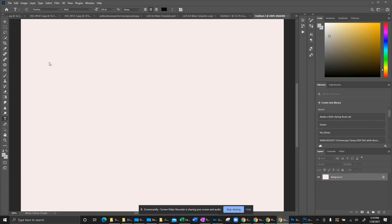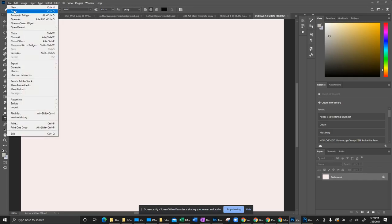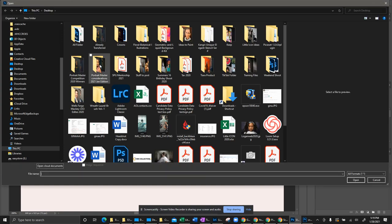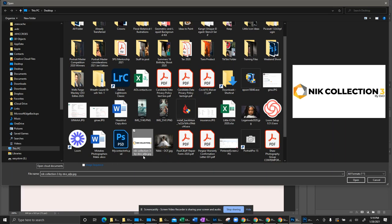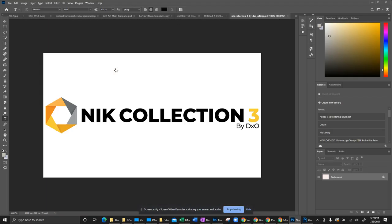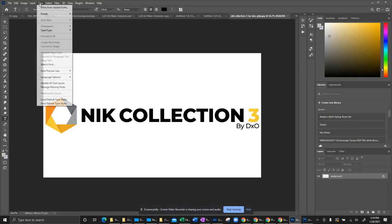So what we're going to do first is determine what type of font we want. I did a screenshot earlier and saved that to my desktop, so we're going to go to File, Open, and then select that item. I chose the Nik Collection. All right, there it is right there.